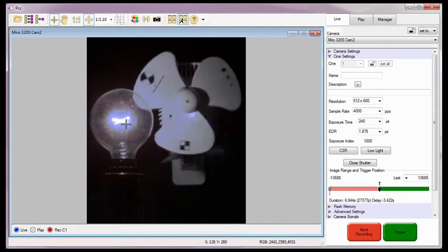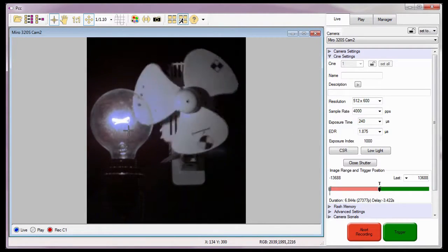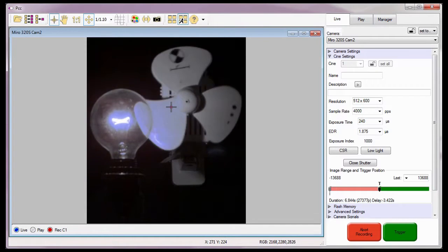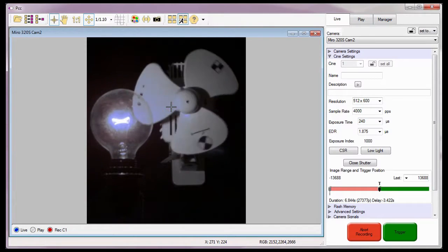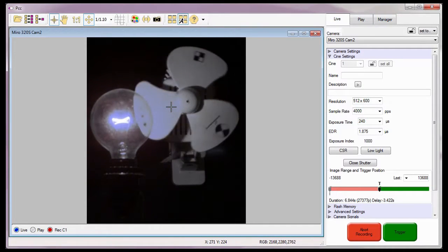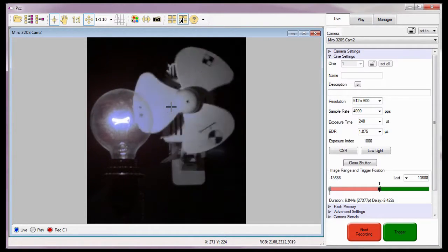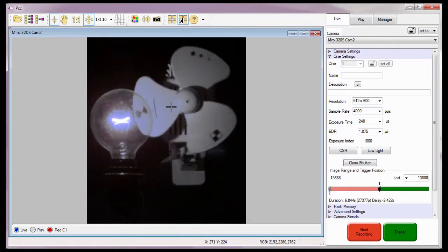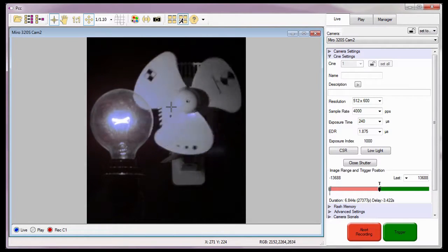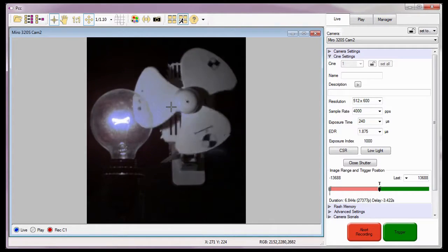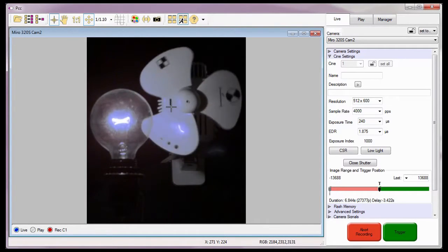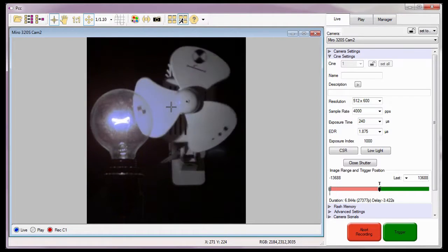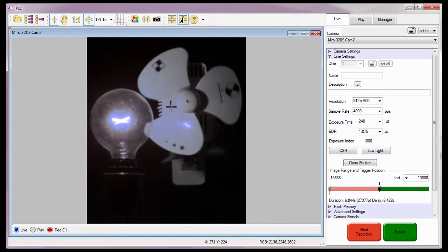Notice that the filament of the bulb is clearly distinguishable, and the fan is still visible. In cases where you are not sure what the EDR exposure time should be set to, Vision Research recommends that you start at a value that is at least one-half the exposure time.